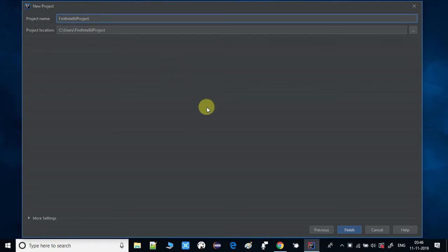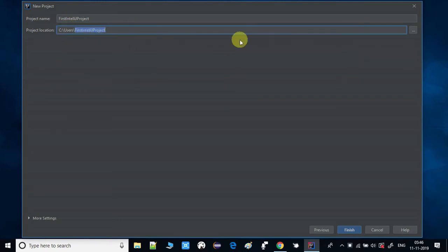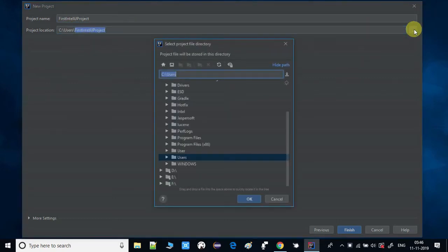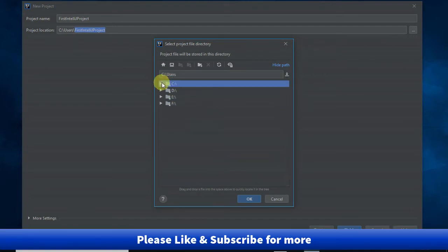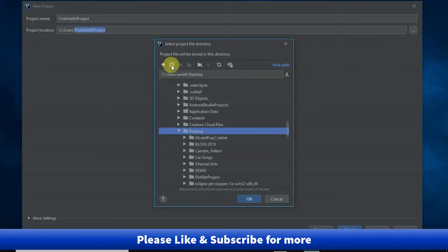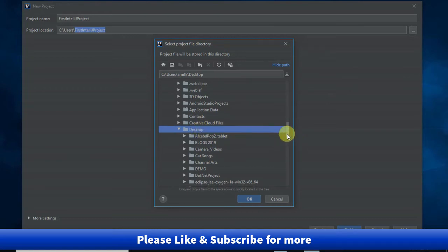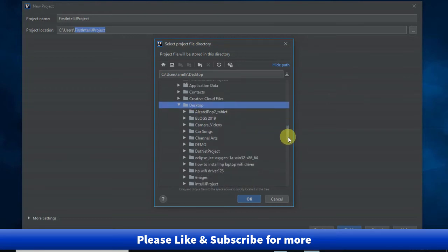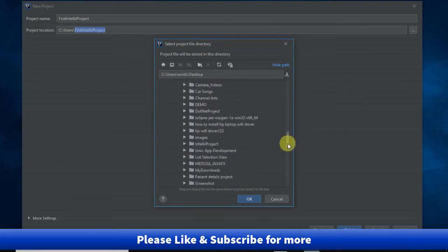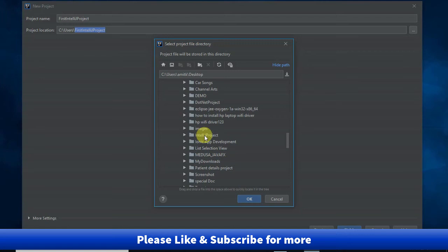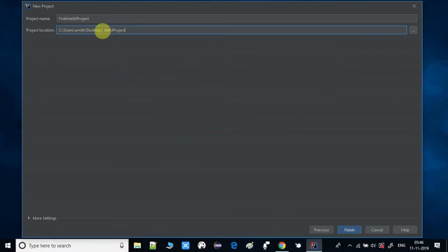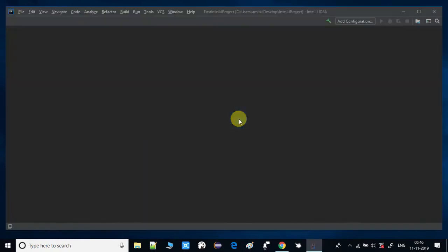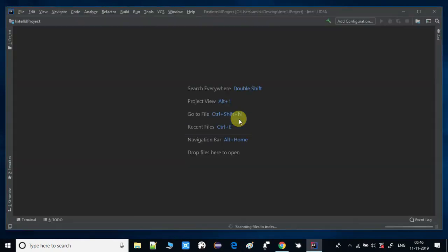I'm selecting the location. By default it is going inside the users folder and we can change it. I am changing it, I'm making it on the desktop. Right now I already have one folder created, IntelliJ project, so I have just selected that one. My IntelliJ project will be created in the desktop folder. Just click next, so everything is ready now.